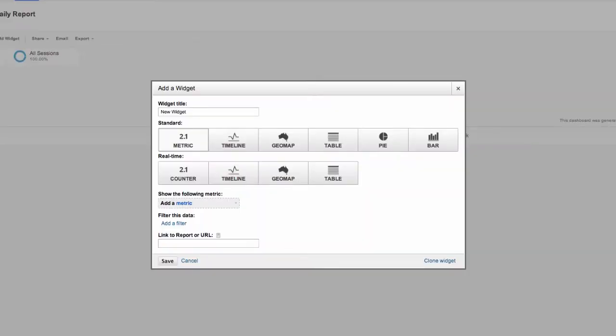Now, let's add widgets so we have some data to look at. Just think of a widget as a statistic or a value. Every time you add a widget, you record and view a different type of statistic for your website. Here we'll choose what we want to display on our new dashboard.